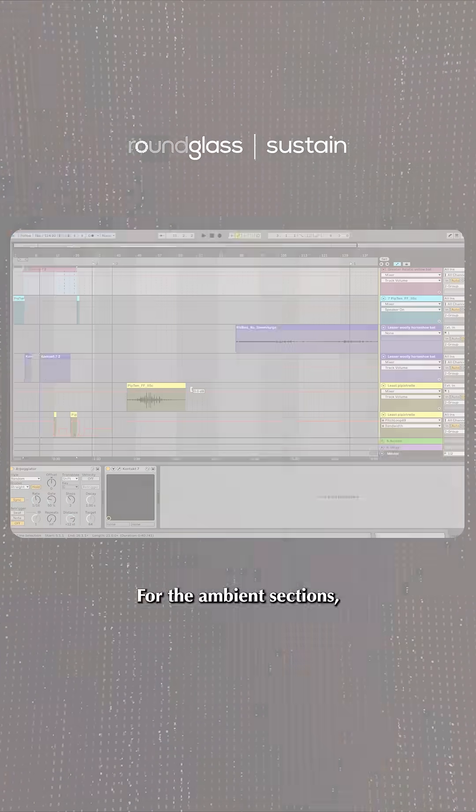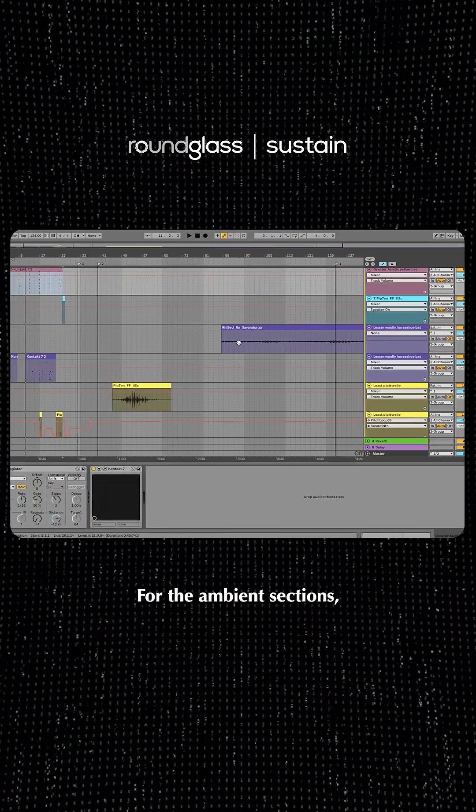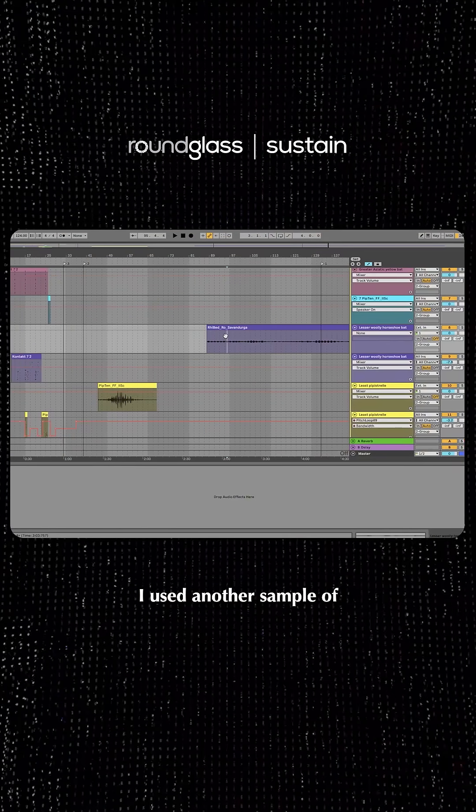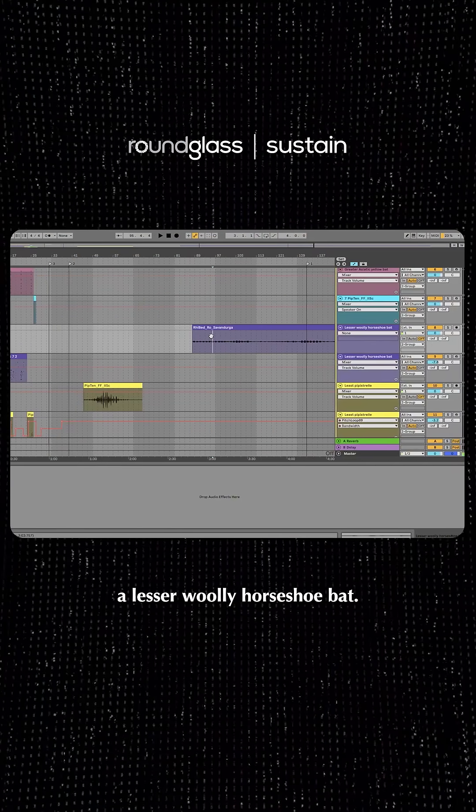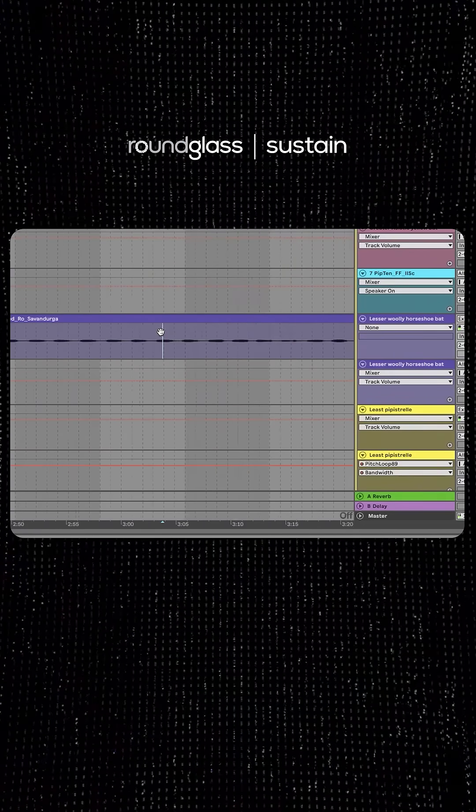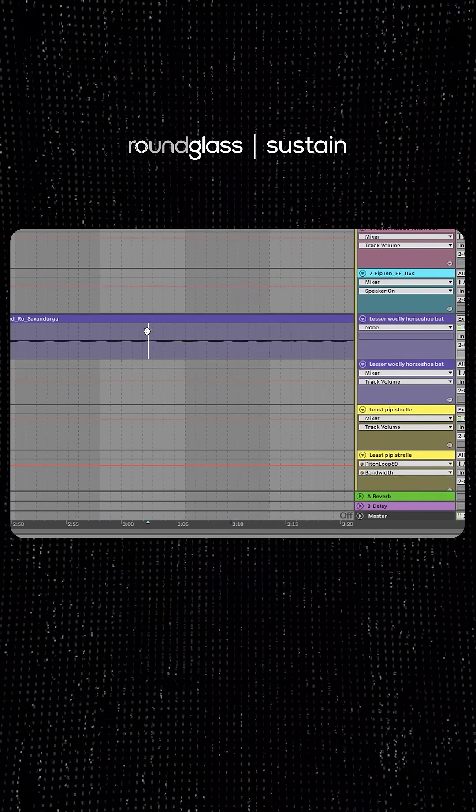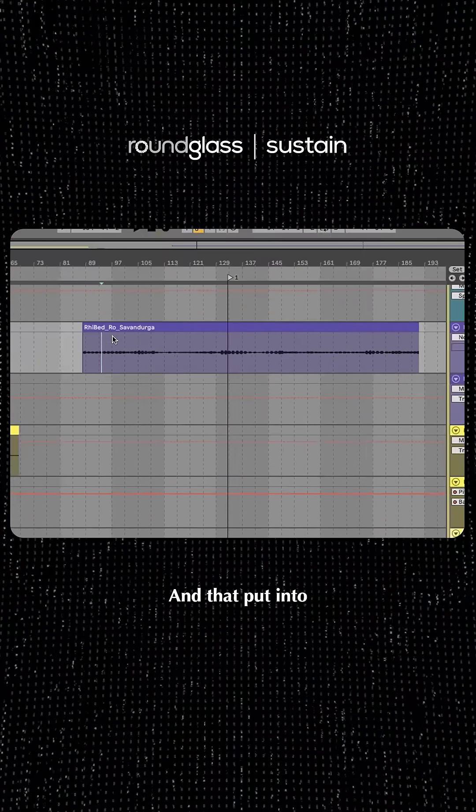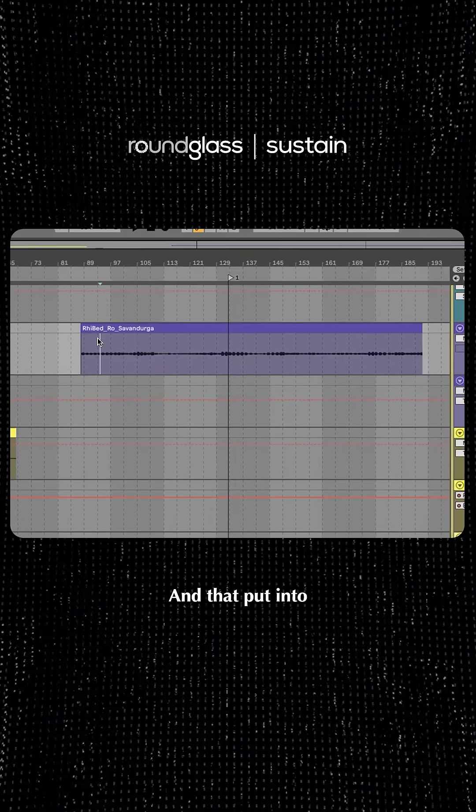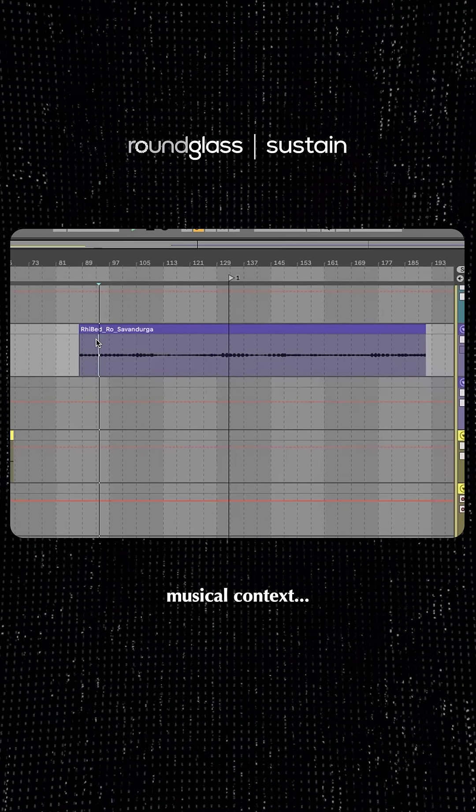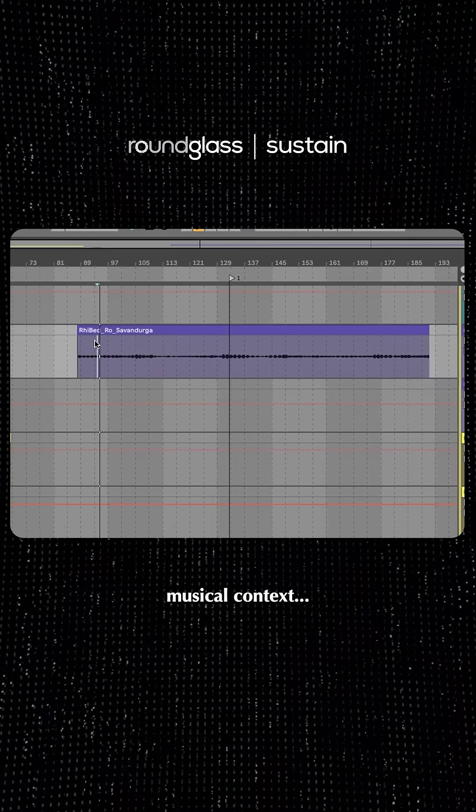For the more ambient sections, I used another sample of a lesser woolly horseshoe bat, and that put into like musical context.